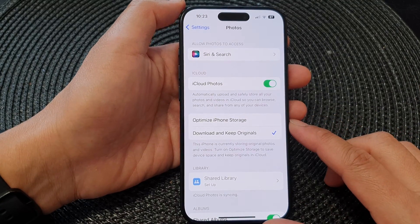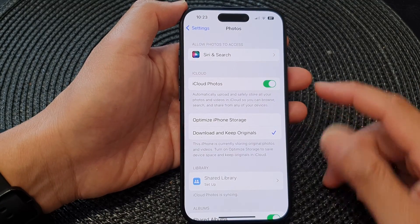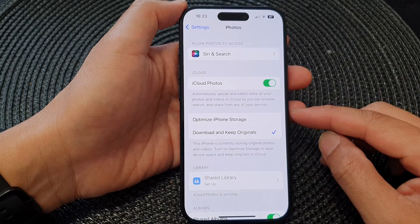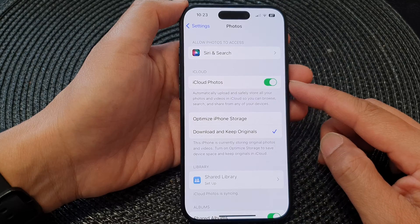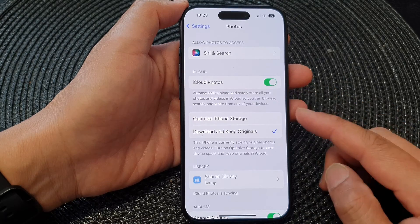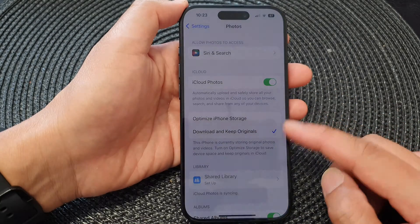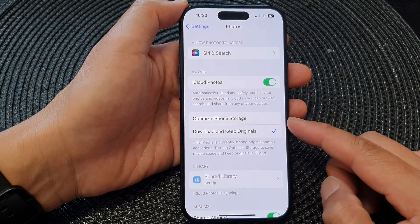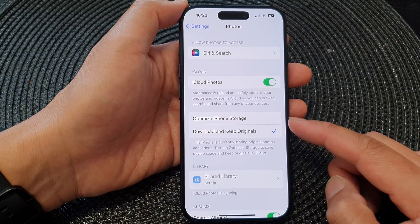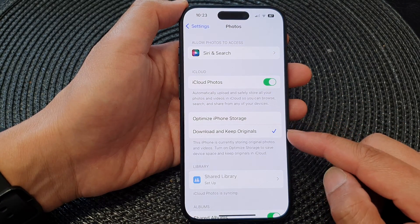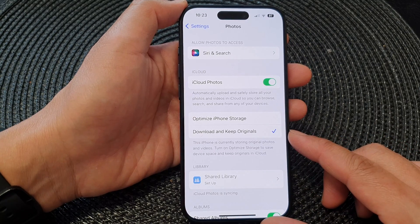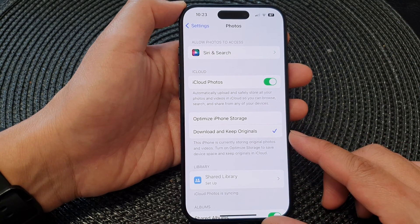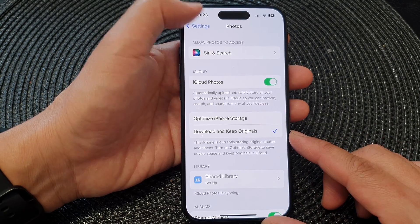In this video we're going to take a look at how you can set iCloud Photos to optimize iPhone storage or download and keep originals on the iPhone 15 series.